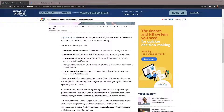Hey, greetings traders and investors. Ben at TindallTradingAnalysis.com. It's Tuesday afternoon, July 26, 2022. Alphabet just reported earnings per share of $1.21 versus estimates of $1.28, and this was on revenue of $69.69 billion.